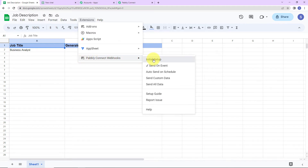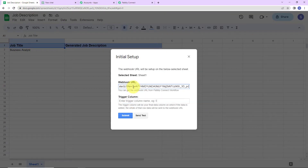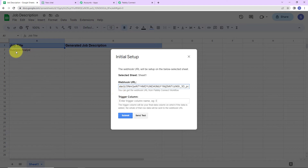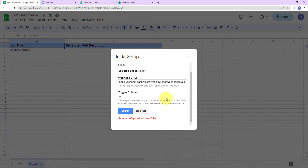Once you've refreshed the page, wait a few seconds, then go back to Extensions. You'll see 'Pabbly Connect Webhooks' — go to Initial Setup. The sheet has already been selected by the system. Paste the webhook URL we copied into the field. For the trigger column — which is the final data column where data is added — in this sheet data is added in column A, so write 'A' and click Submit. The configuration is now set. Click 'Send Test' — the test data has been sent successfully.